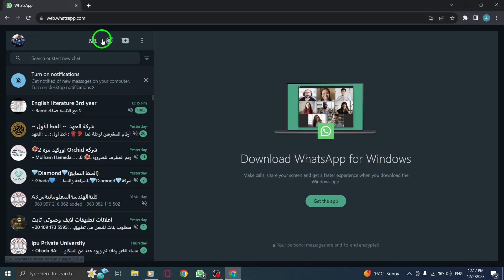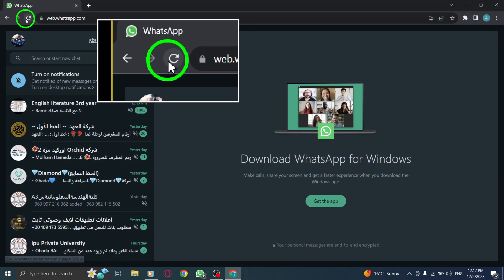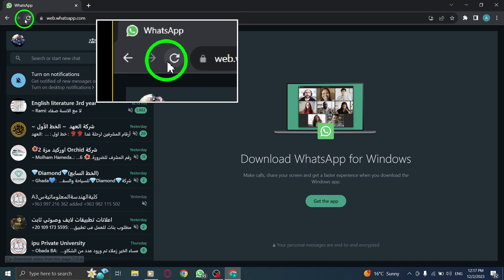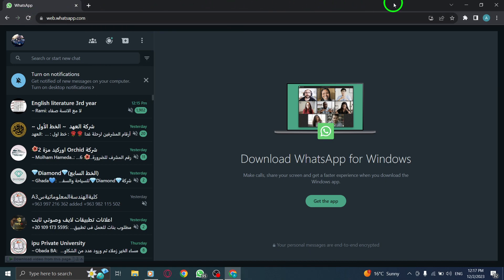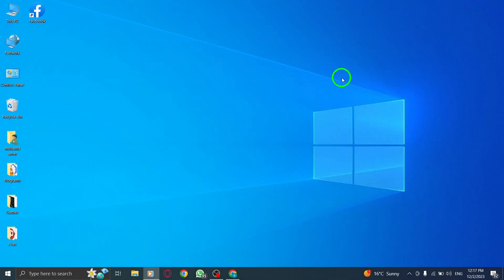Step 1. Reload WhatsApp QR code. If the QR code doesn't load properly, simply refresh the page or reopen WhatsApp desktop.